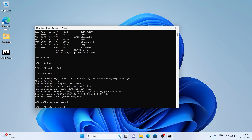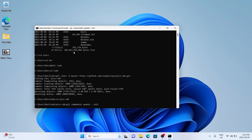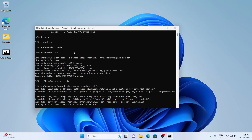Once that's complete, change directory into the pico-sdk folder. Then we're going to use Git to download all the submodules by typing 'git submodule update --init'. This will update all the other repositories within the Pico SDK that weren't downloaded in the first round.